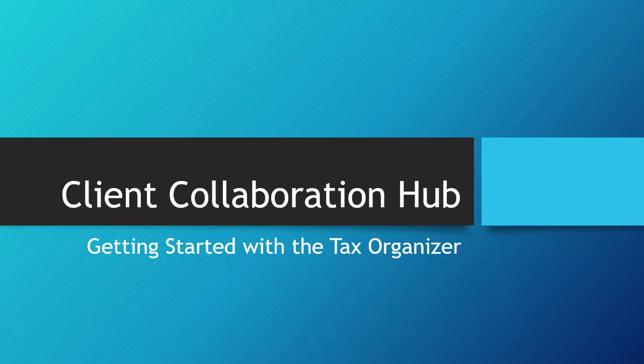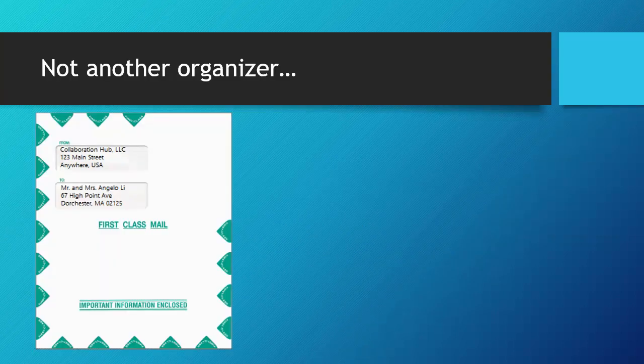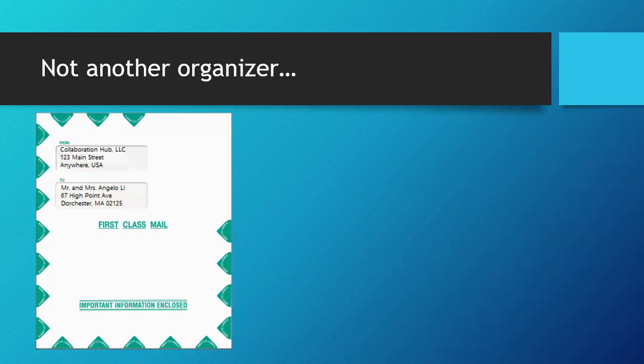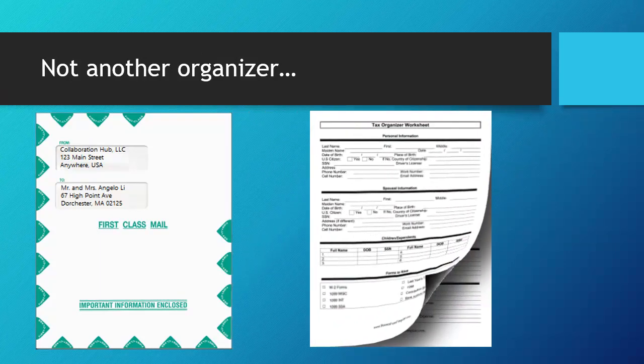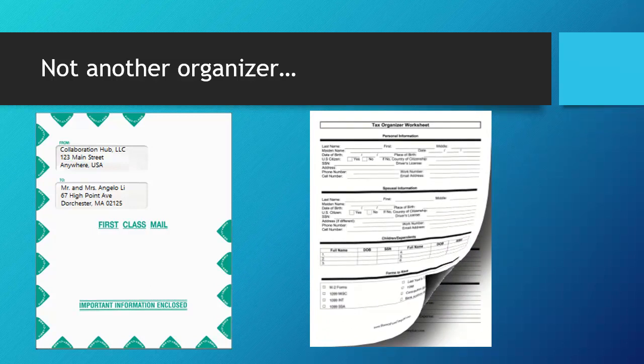Let's start with your first question, how is this organizer different? It's not your bulky organizer that's hard to navigate, where you have to flip through pages upon pages of information in an attempt to find the information you need to gather for us to prepare your tax return.